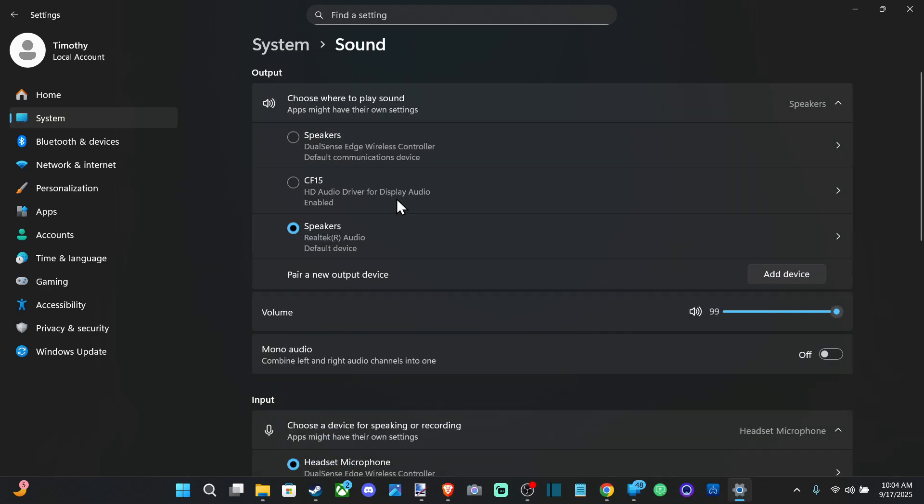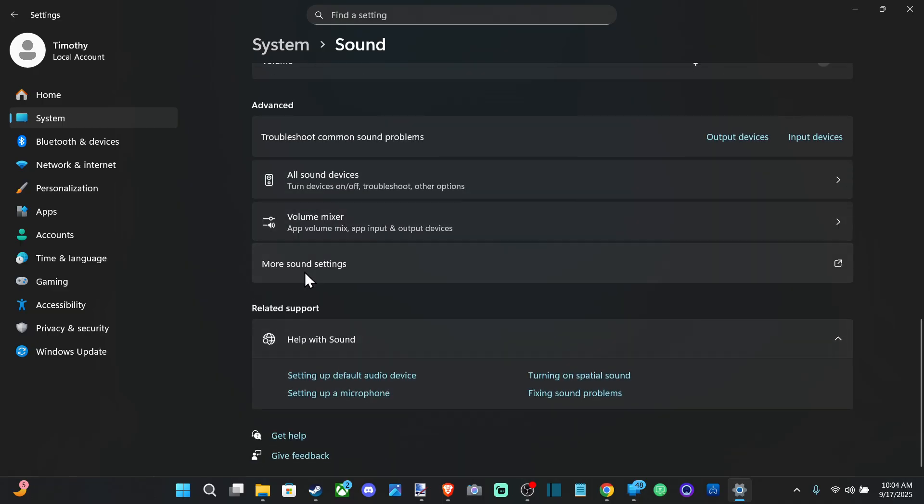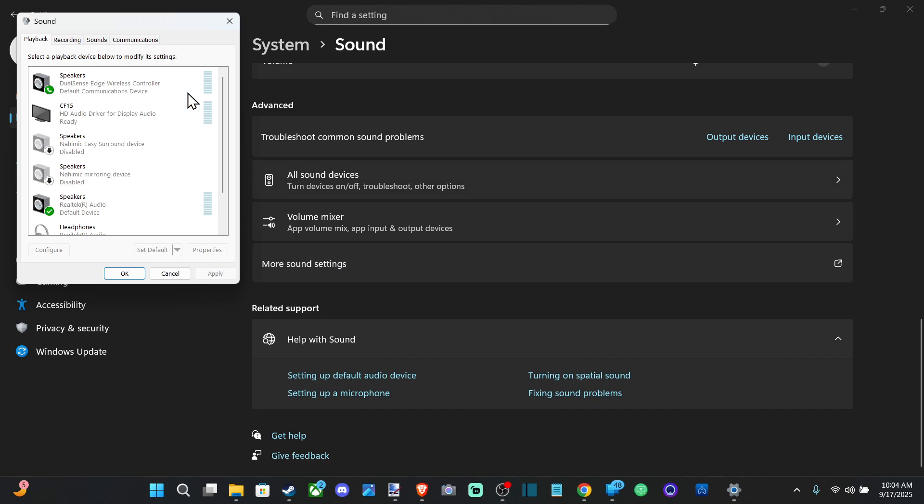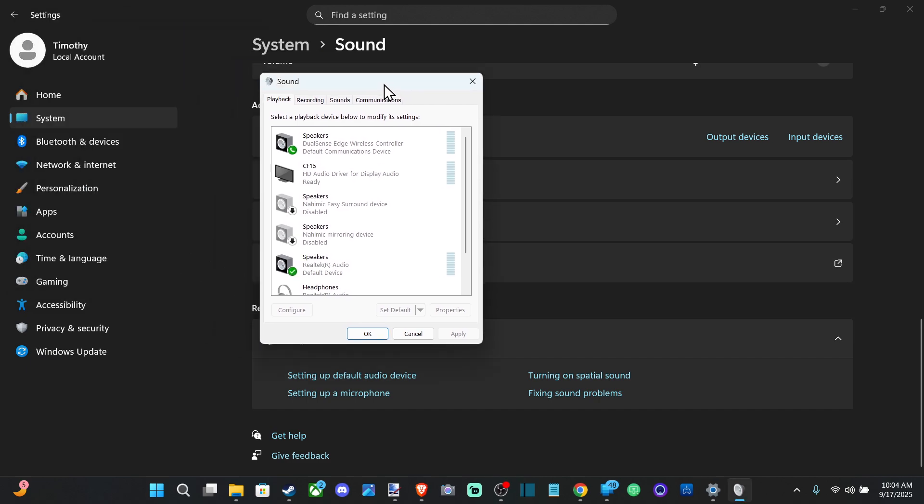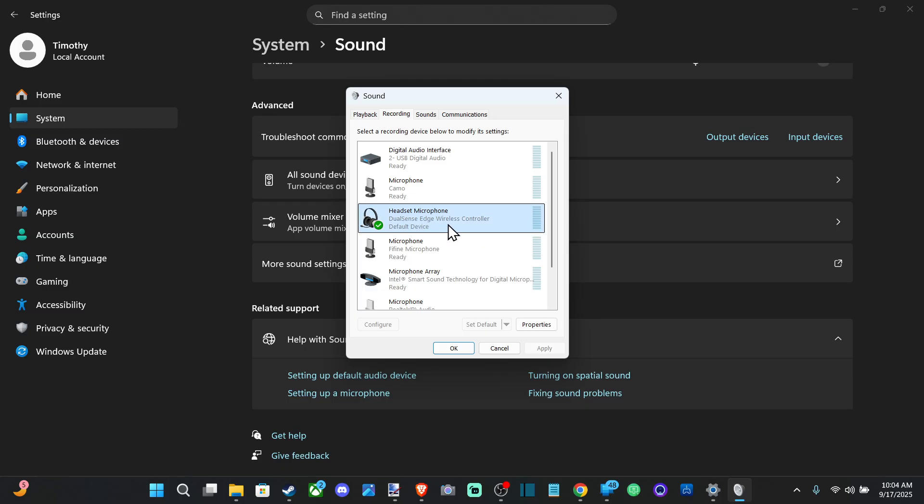But we can go to sound. Go back. Go to more sound settings. And then go to recording. Go to your microphone under here now. So I can see my headset microphone, DualSense Edge wireless controller. And go to properties.